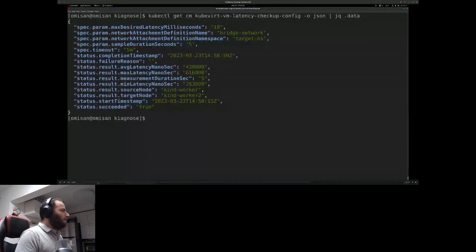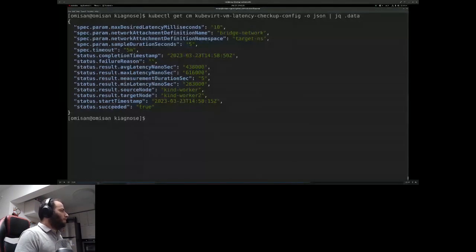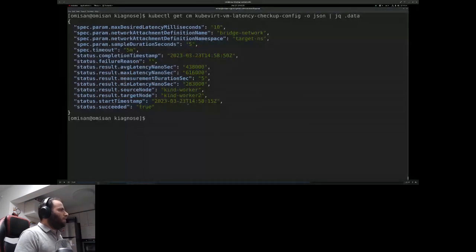We can see minimum latency, maximum latency, and average latency — all in nanoseconds. We can also see on which node the source VMI was scheduled (walker) and the target (walker too). We also have start and completion timestamps, making it convenient to understand how long the checkup took. From the time differences, it only took about 35 seconds to run.